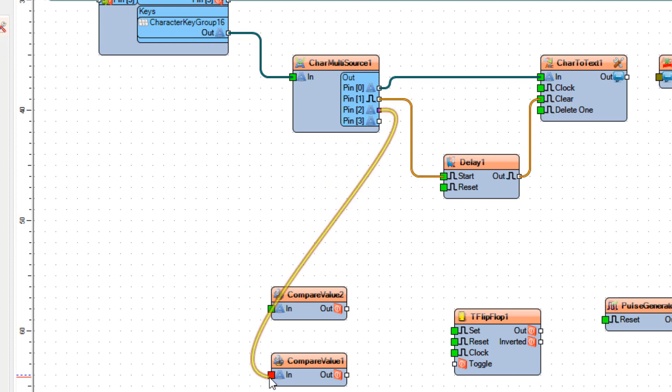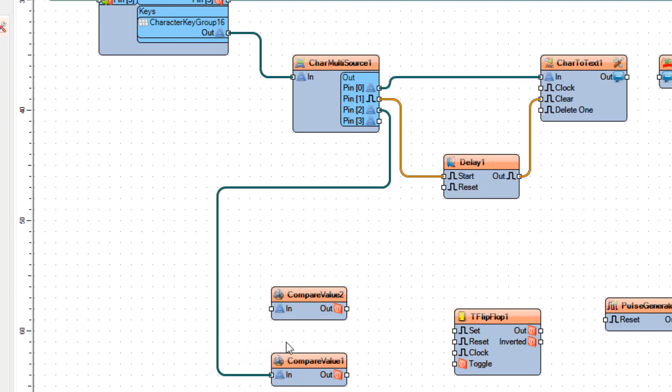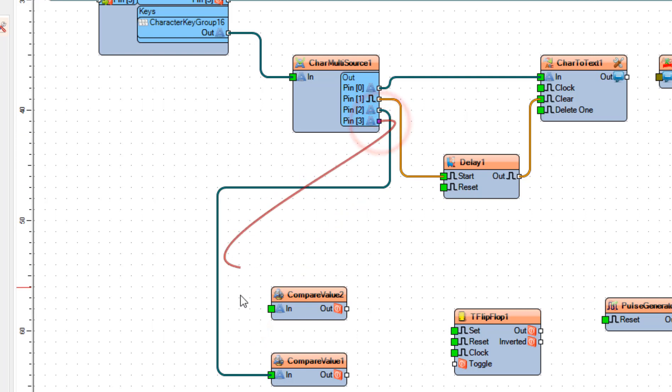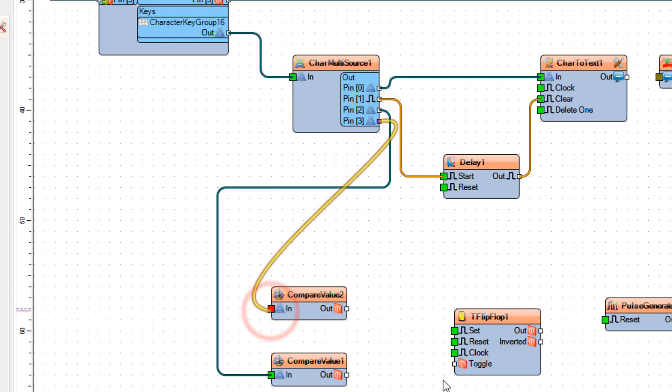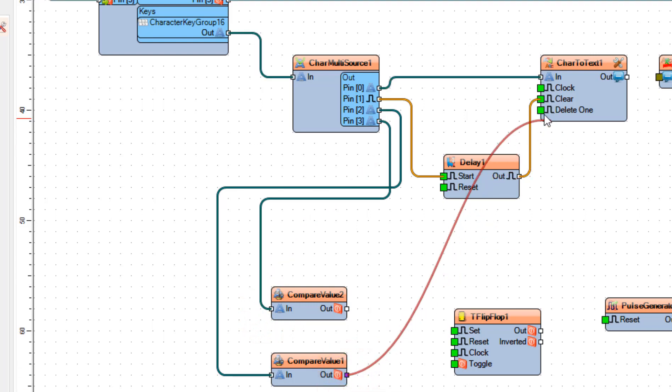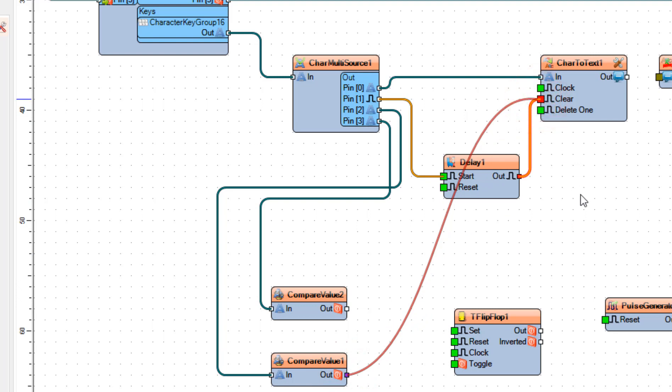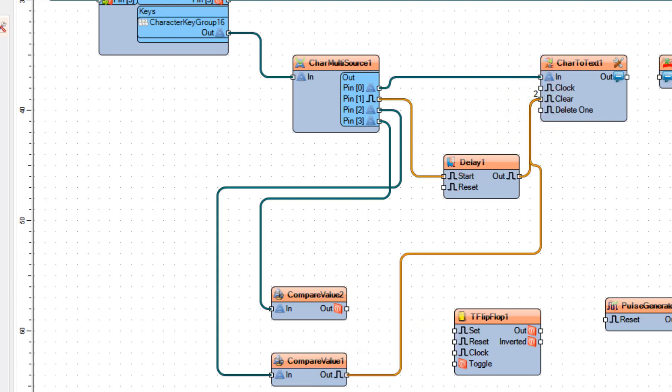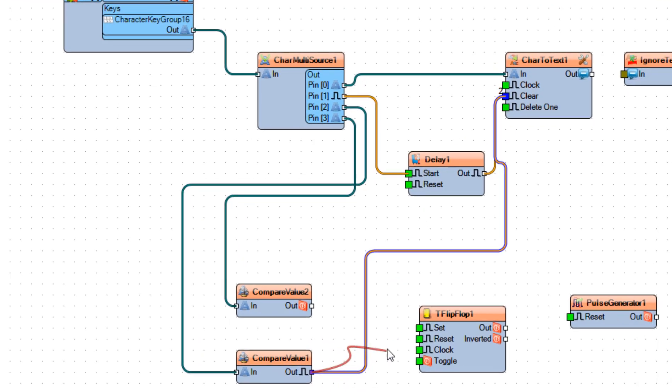And connect delay 1 pin out to char to text 1 pin clear. Connect char multi source 1 pin 2 to compare value 1 pin in and connect char multi source 1 pin 3 to compare value 2 pin in. Connect compare value 1 pin out to char to text 1 pin clear and to up down counter 1 pin reset.